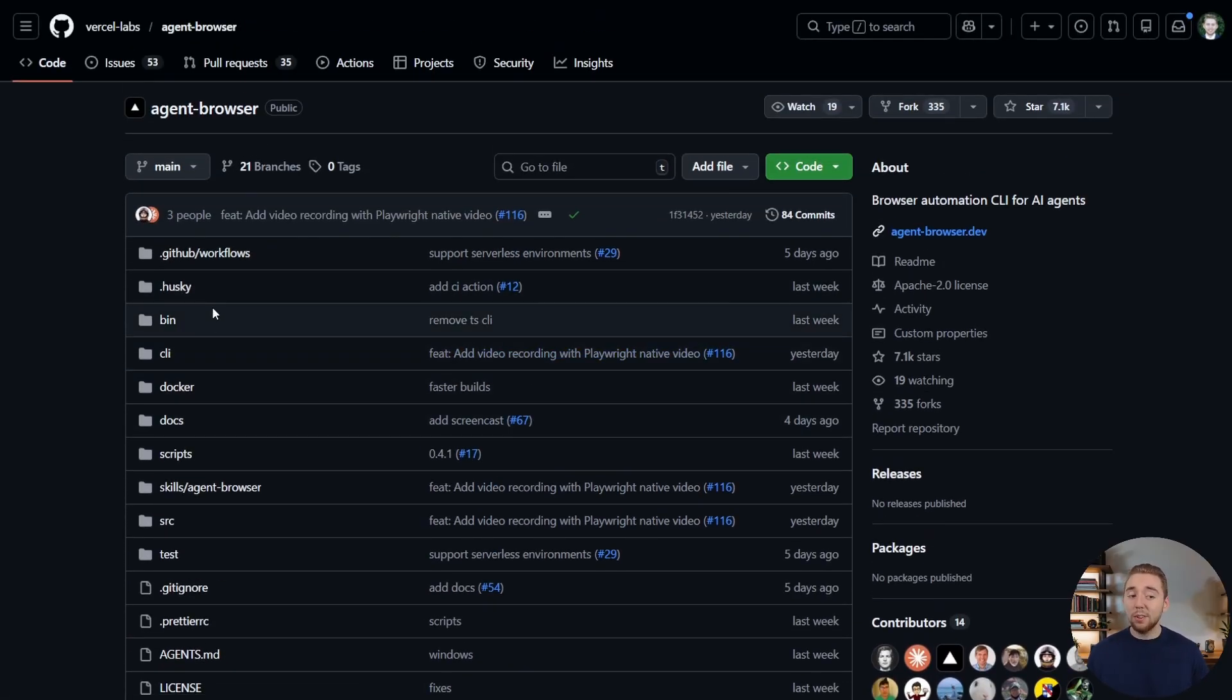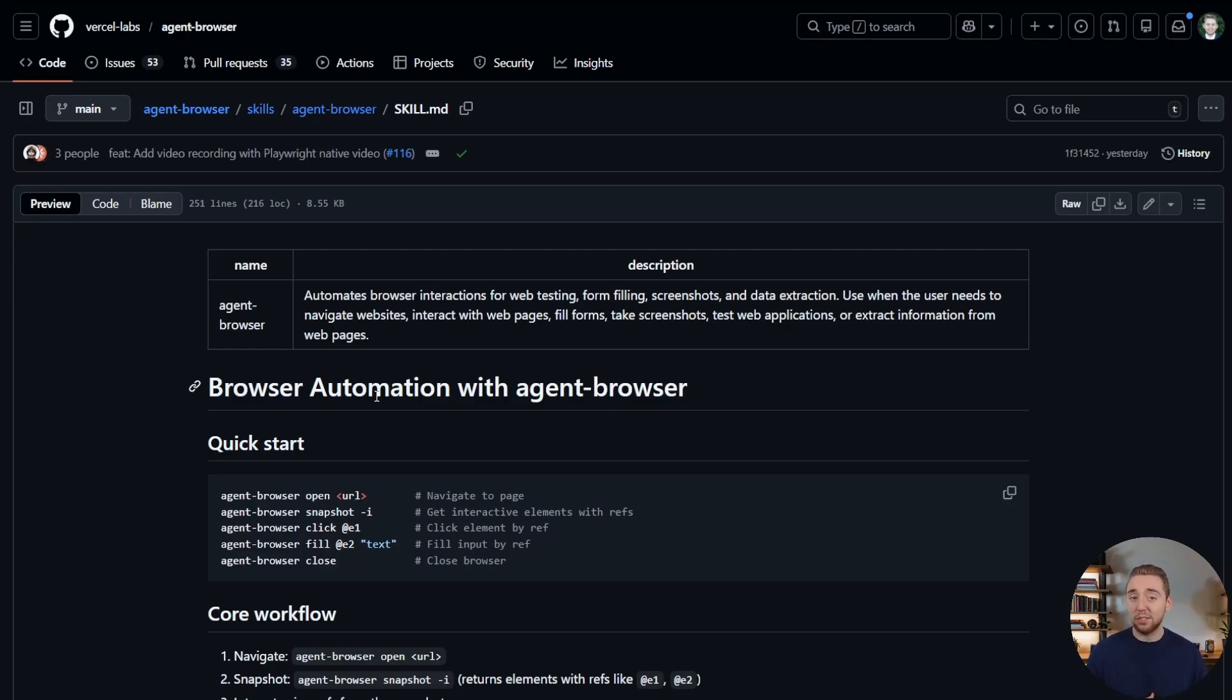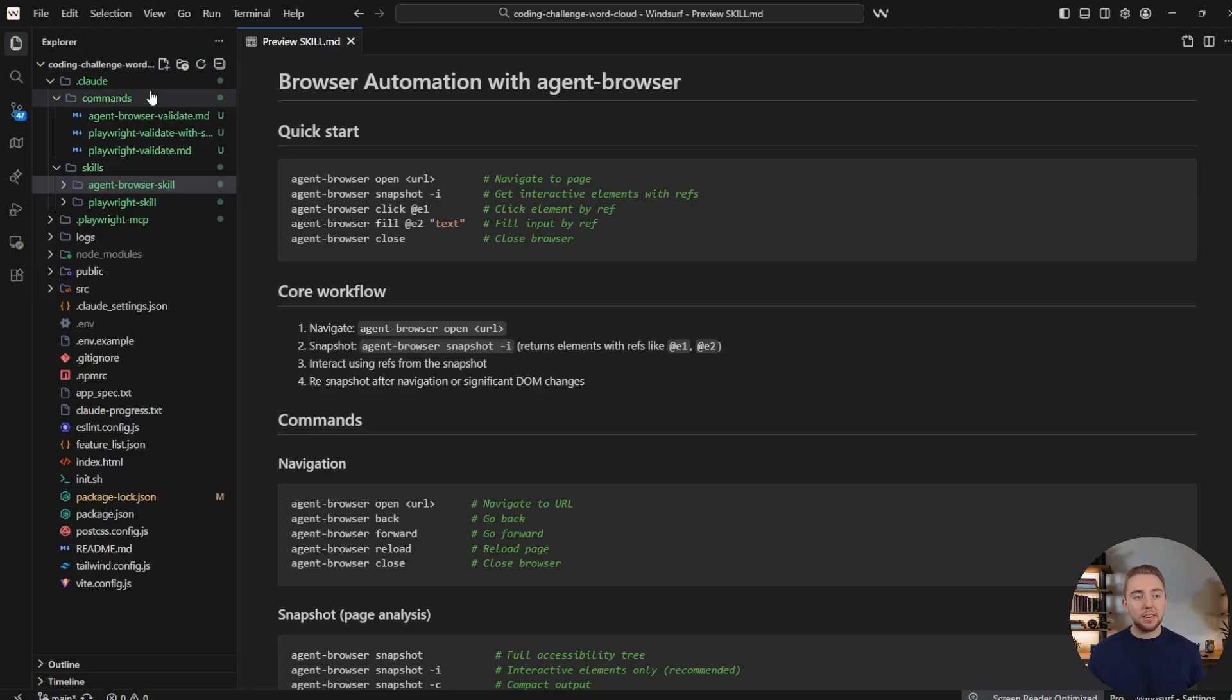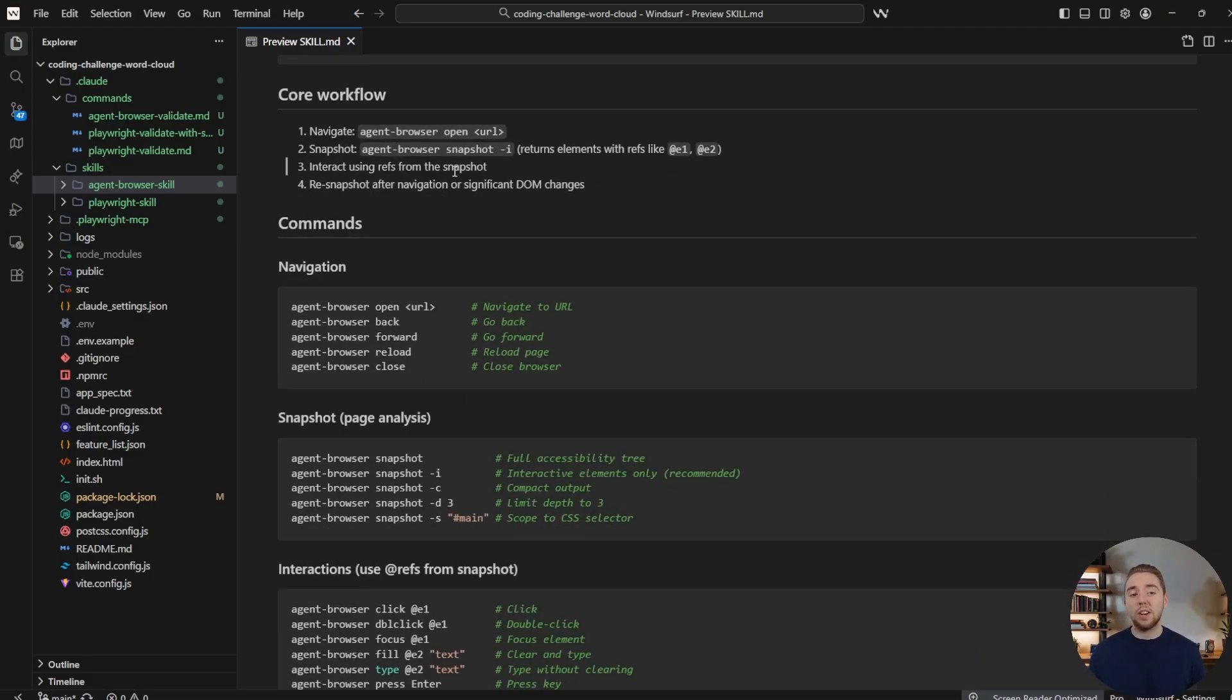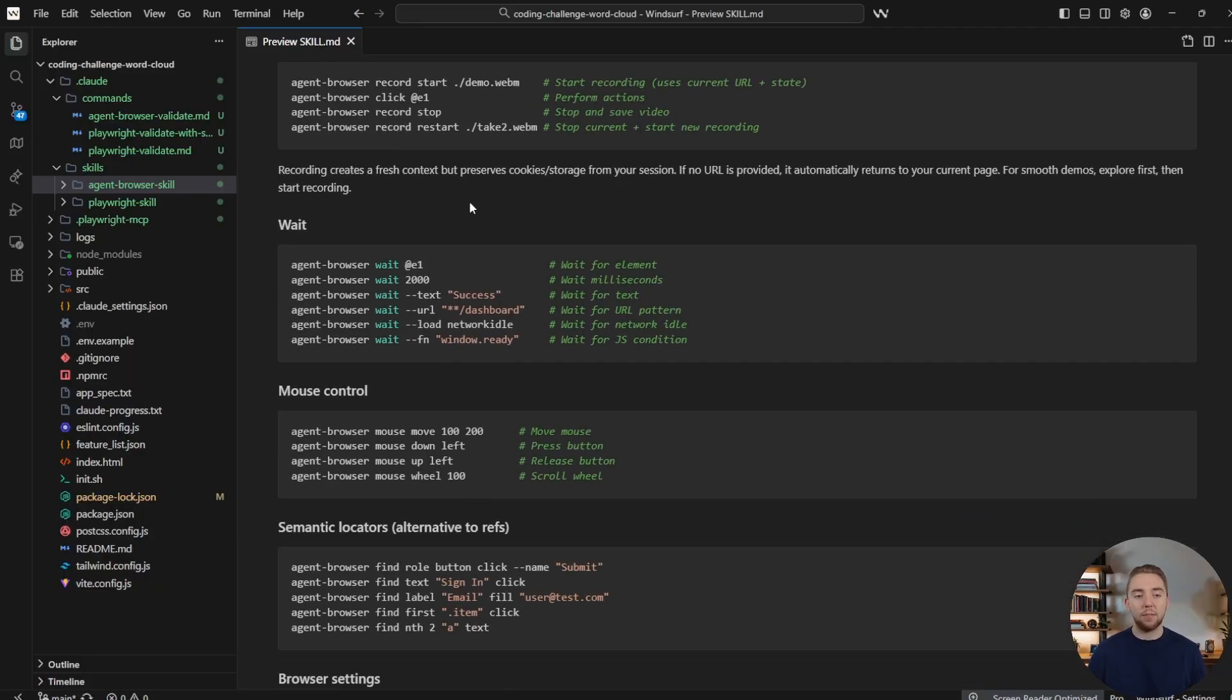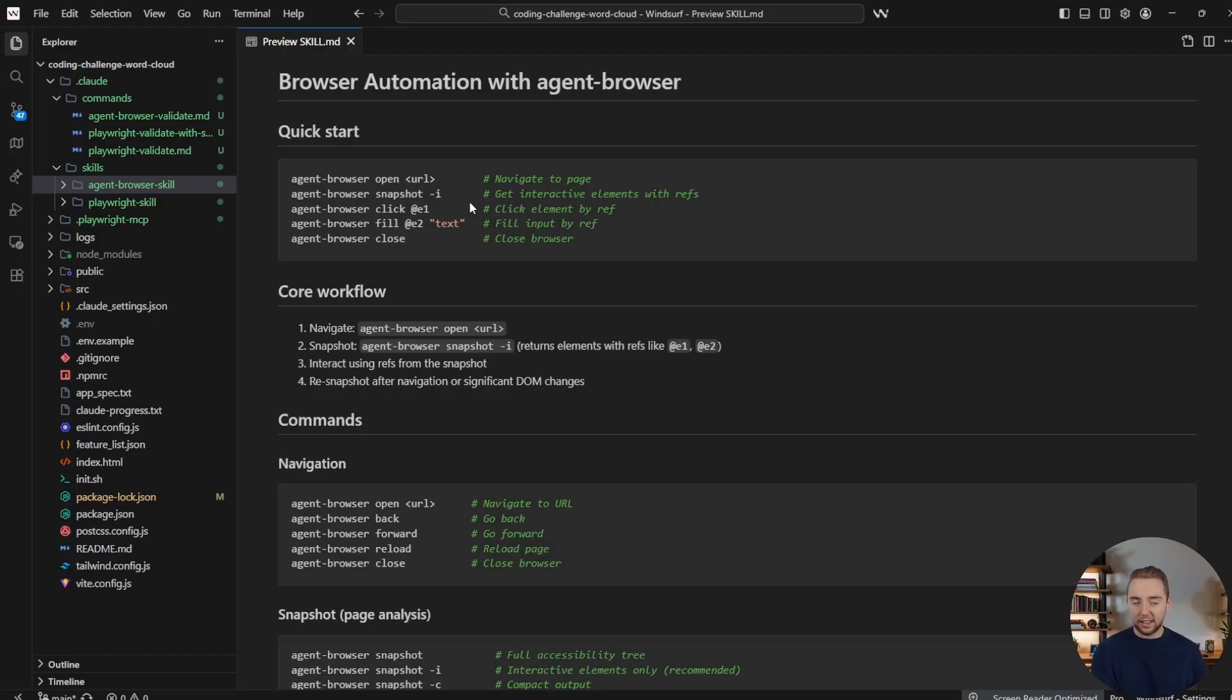So once you have it installed, then you can also incorporate the skill if you want. So this is one of the big tips that I have for you is they have the skill.md. If you're using Claude Code, you can add this into your skills directory, so Claude instantly knows how to leverage all the different CLI commands for the browser agent. And so I'll show you here that I took this skill.md from the GitHub repo, what I was just showing you, and I put it in my .claude/skills folder. So I created the agent browser skill right here. I just have the skill.md.